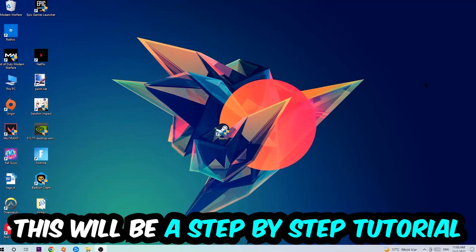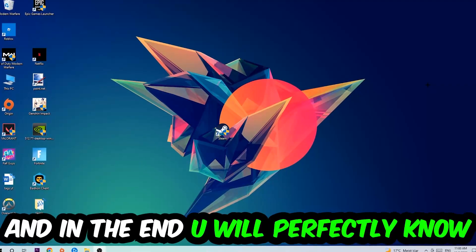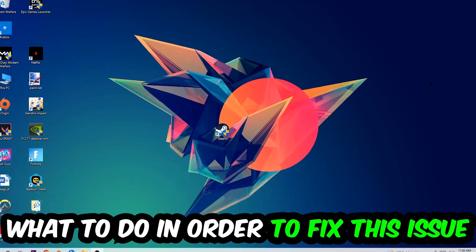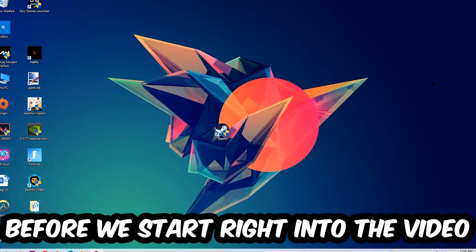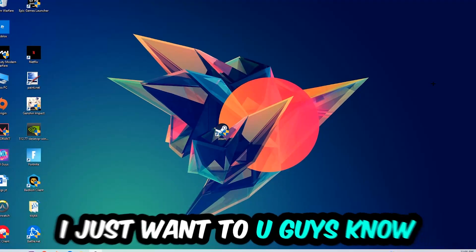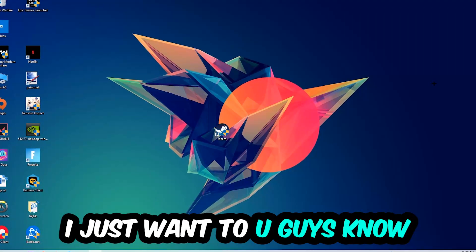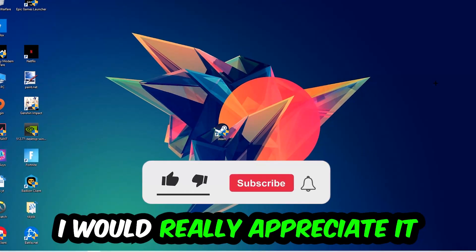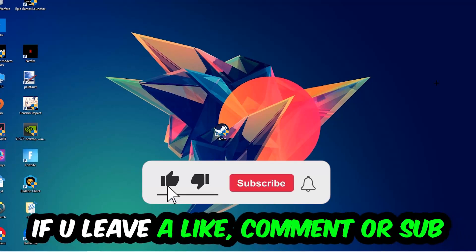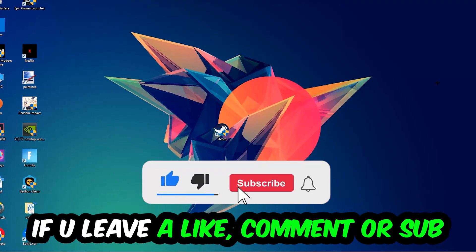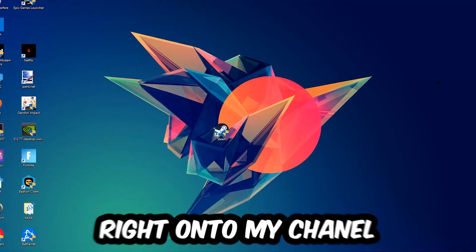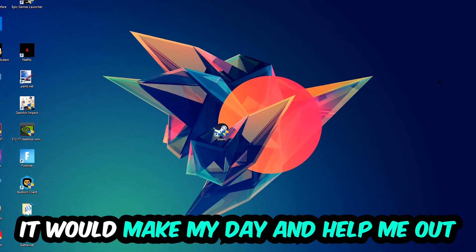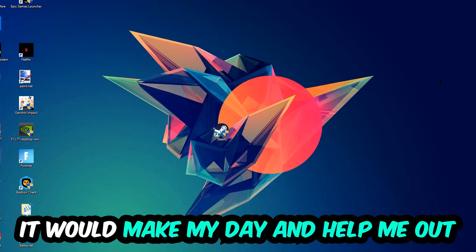This will be a step-by-step tutorial and in the end you'll perfectly know what to do to fix this issue. Before we start, I just want to let you know that I would really appreciate it if you leave a like, comment, or subscription to my YouTube channel. It would really make my day and help me out as a small YouTuber.